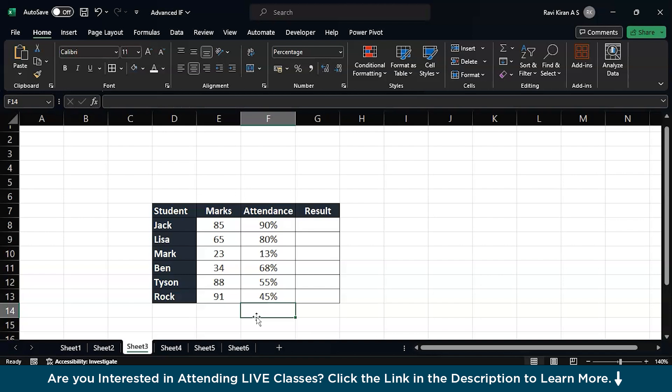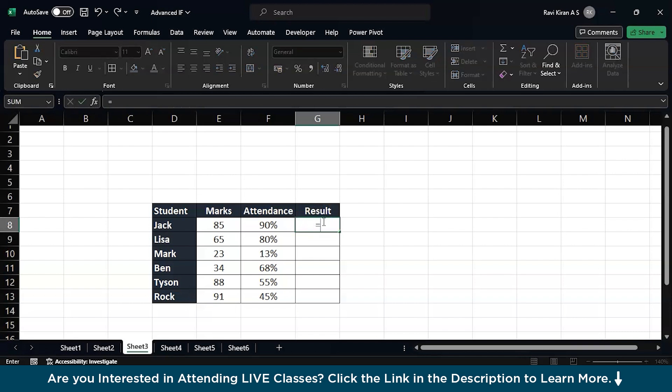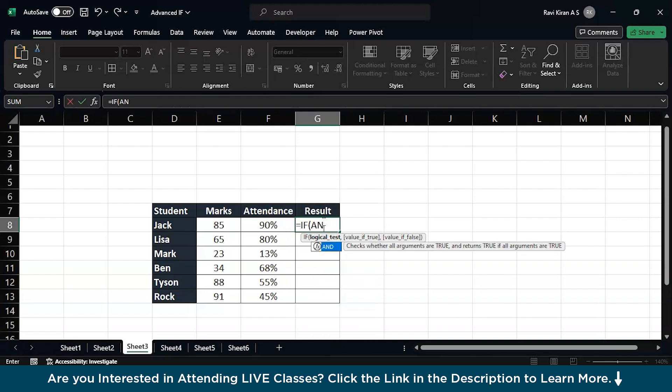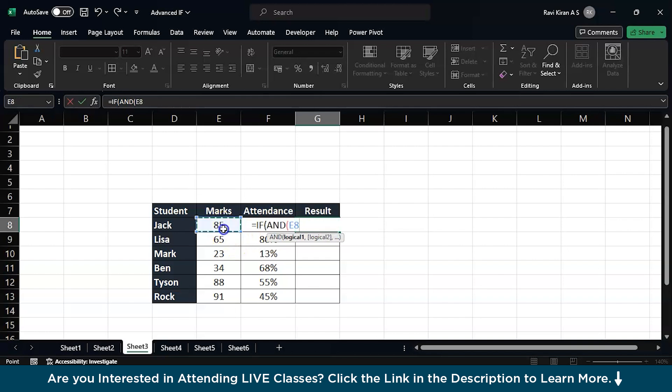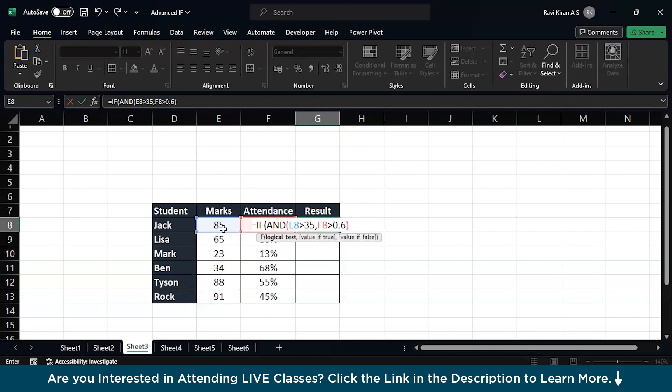Let's try to investigate with the same IF function. Equals to IF, select the function by using tab, and before you get ahead with the condition, try to include an AND function. Press tab to select AND, and now select the cell for marks which should be greater than, let's say, 35. And also the attendance cell which is F8 here to be greater than percentage. So we have the percentage in the F column, so give the decimal numbers. What's the minimum number which we are looking at is 0.6, so 0.6. If both these conditions are satisfied, then print me pass, else print me fail.